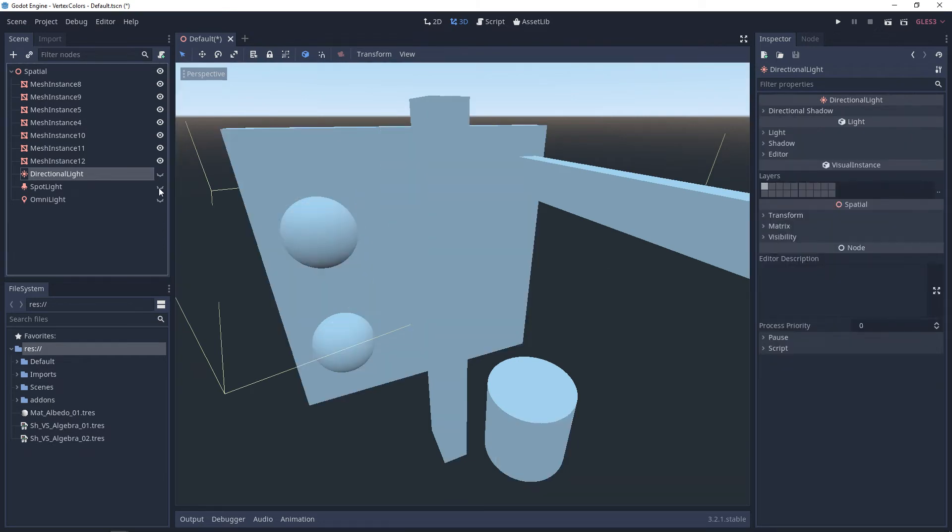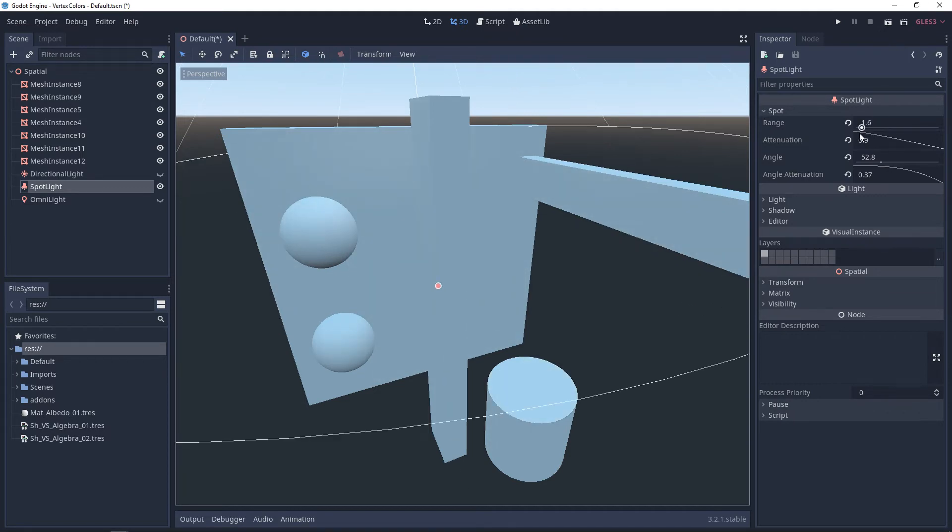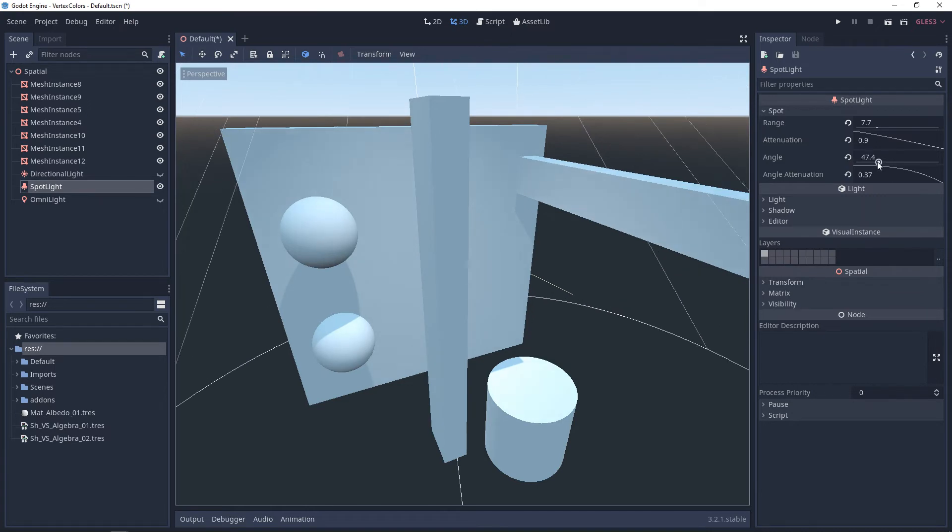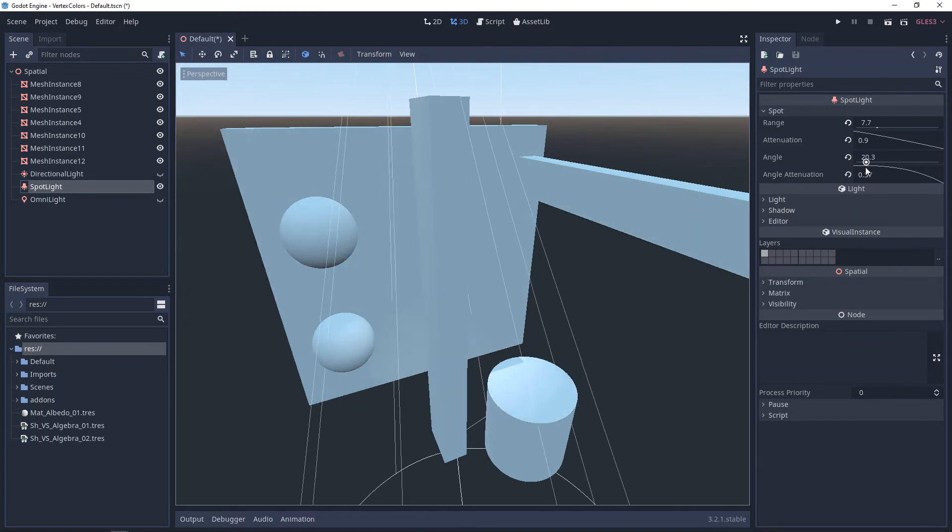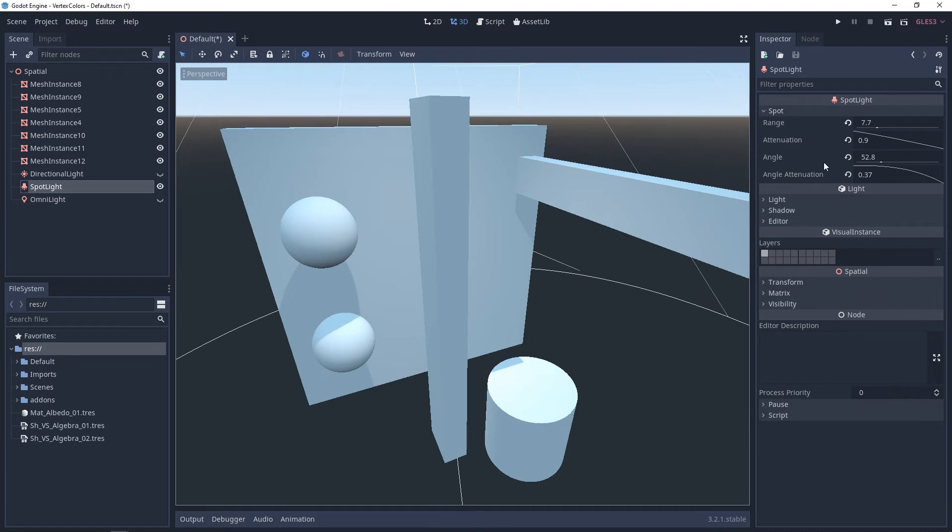Next up, we have the spotlight. In the spotlight settings, we have two main adjustments. And that's the range, which is how far it can reach, and then we have the angle. Is it a tight cone or is it a really flat cone? And then with both of these, we have attenuation. So this is going to control the falloff.